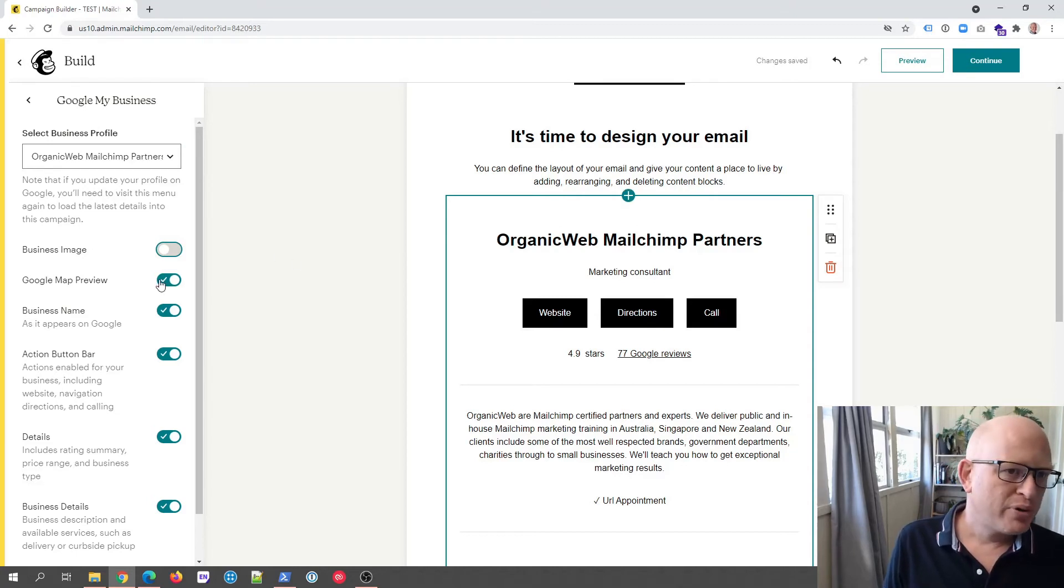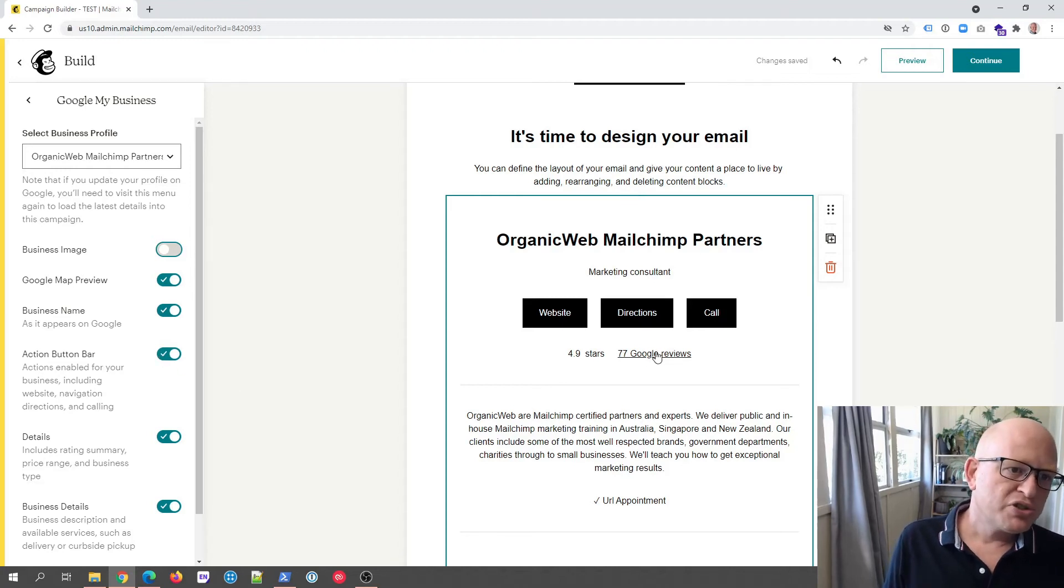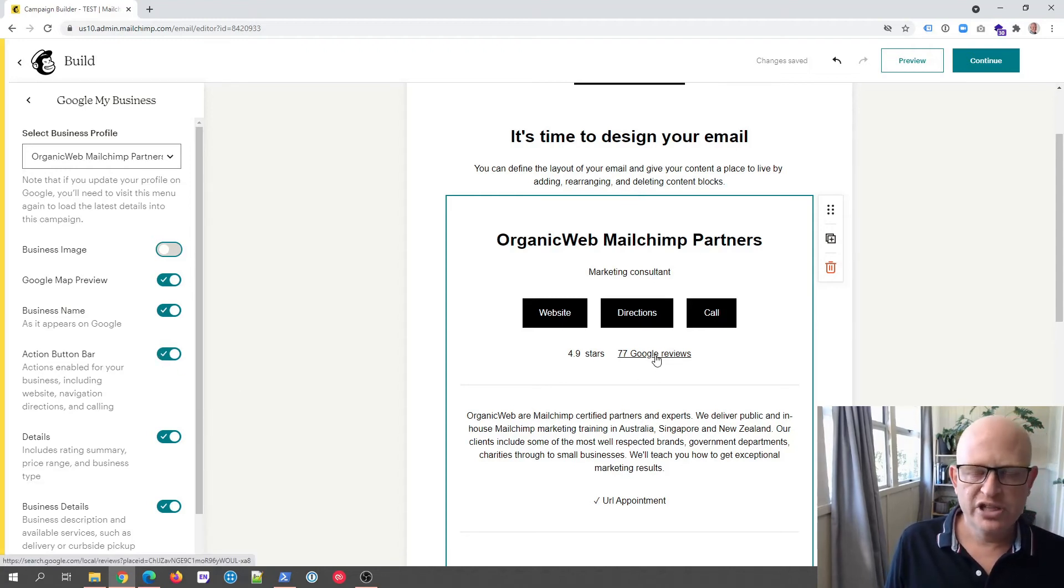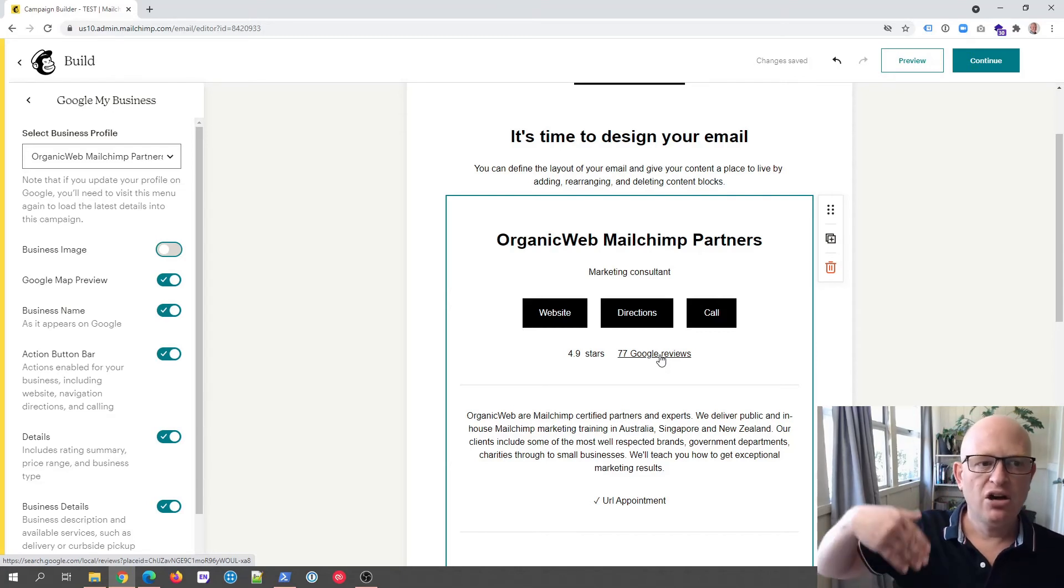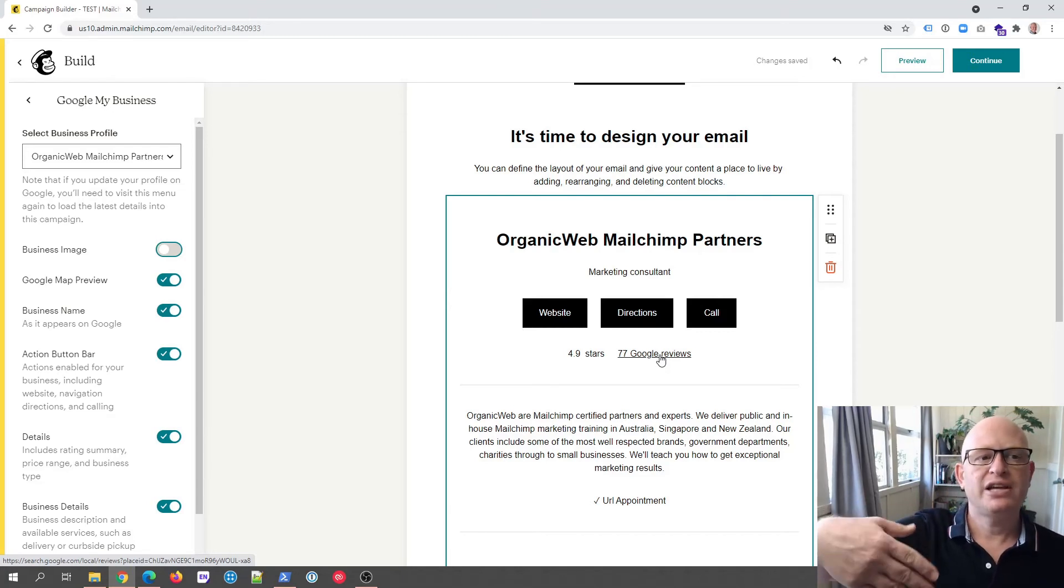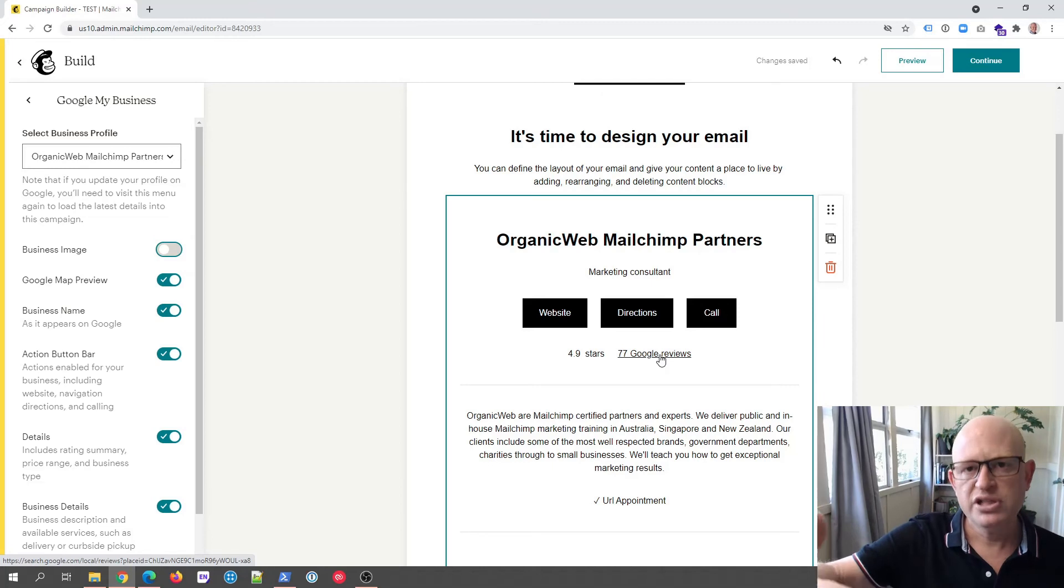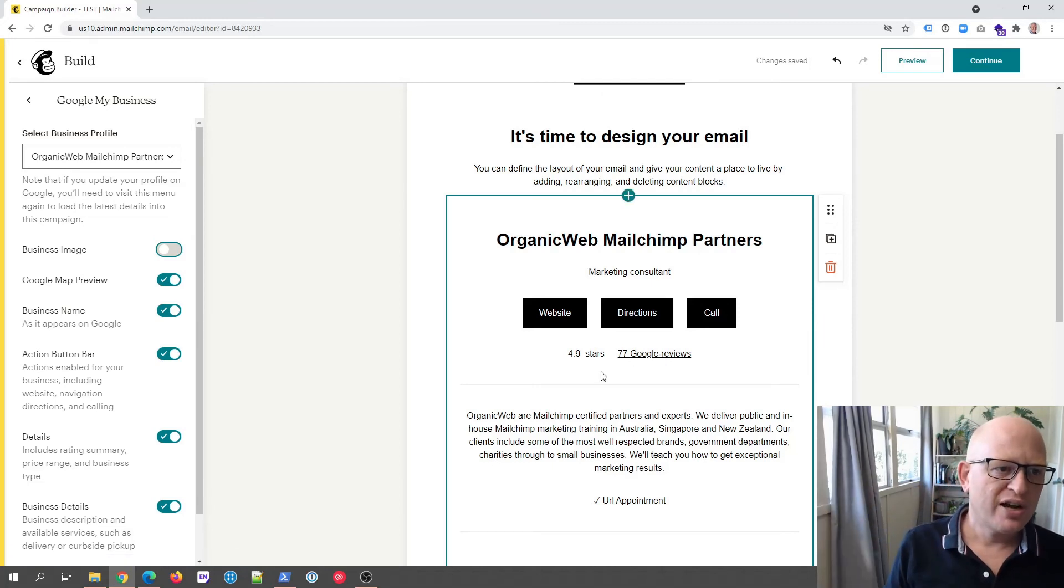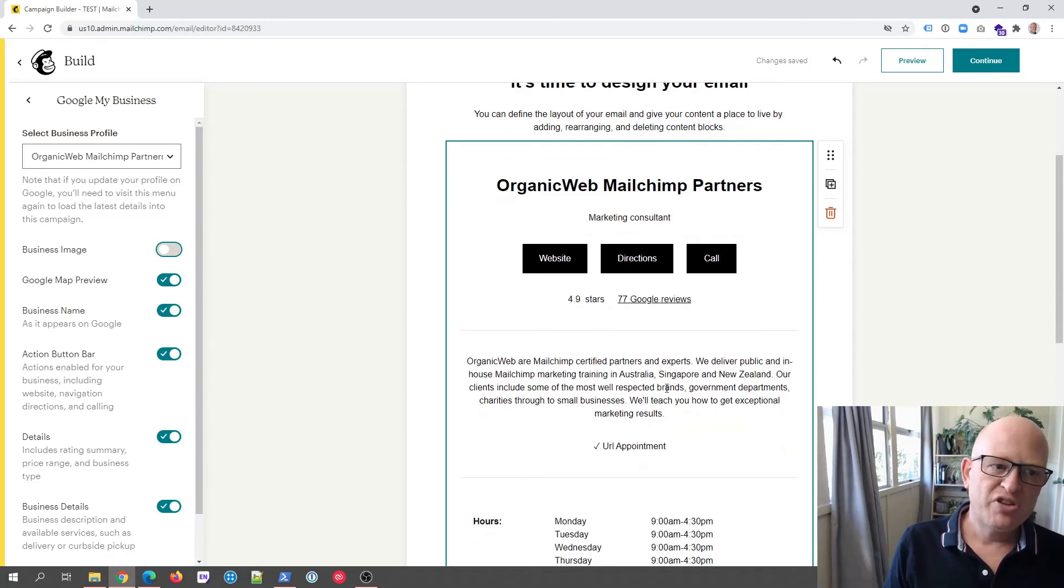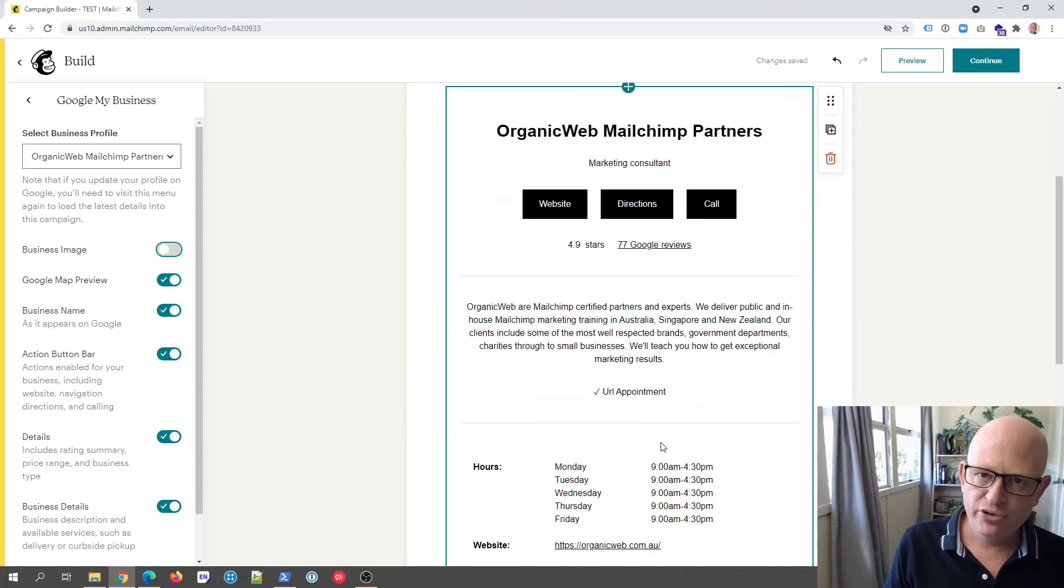Map preview, and this is all pretty much self-explanatory, but you also notice that your reviews come through from Google My Business and a person can click on, for example, the 77 Google reviews and they'll be taken to the reviews online. So it's a great way of displaying this.